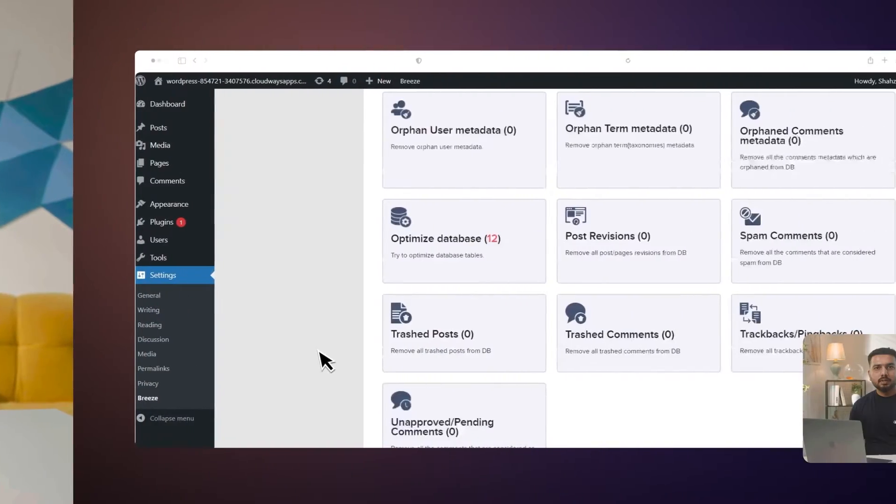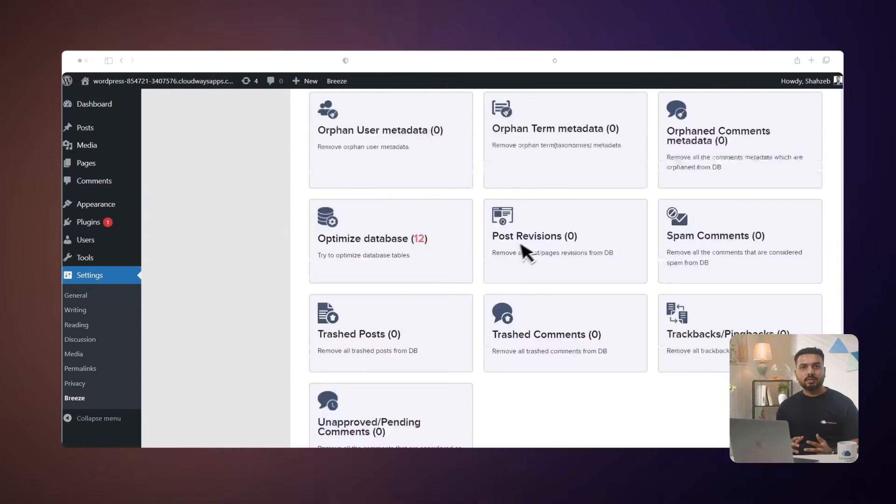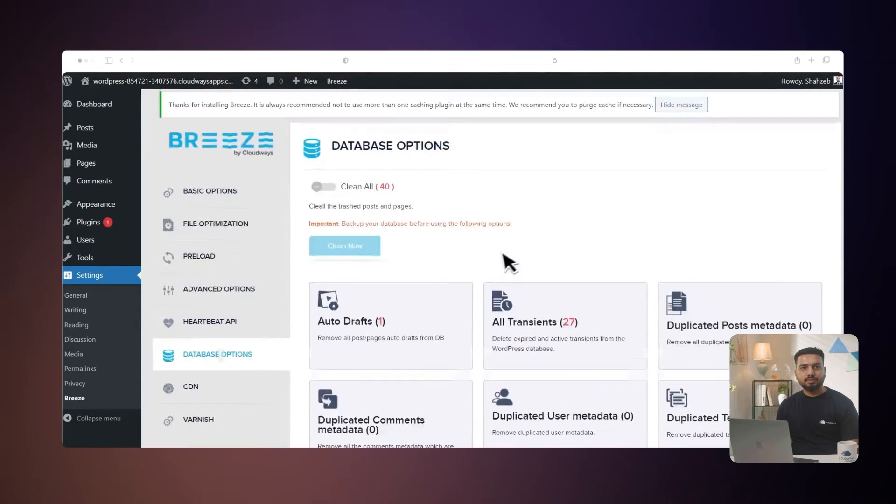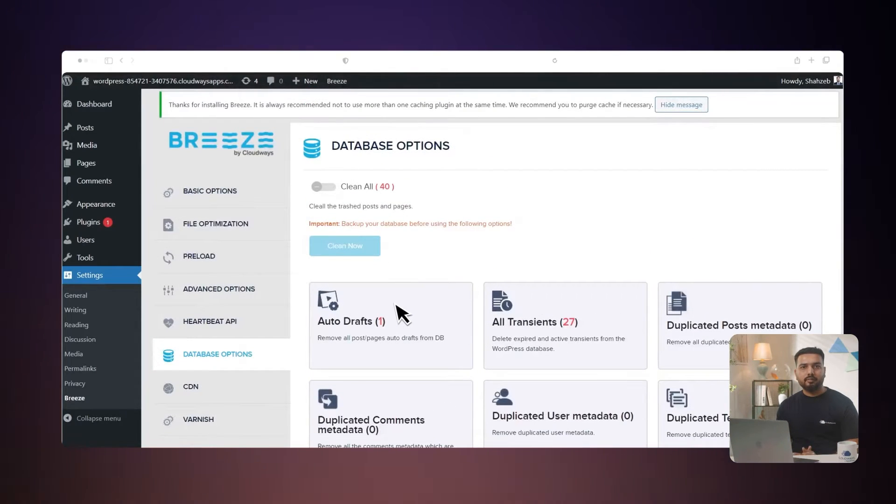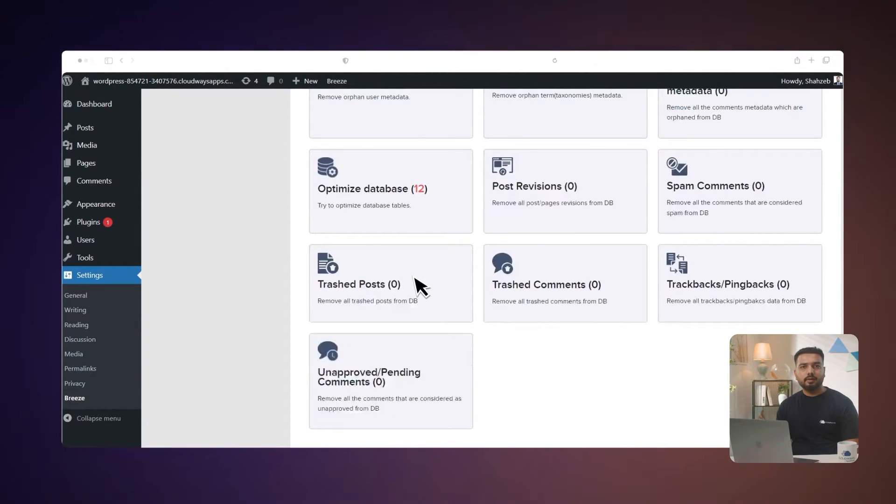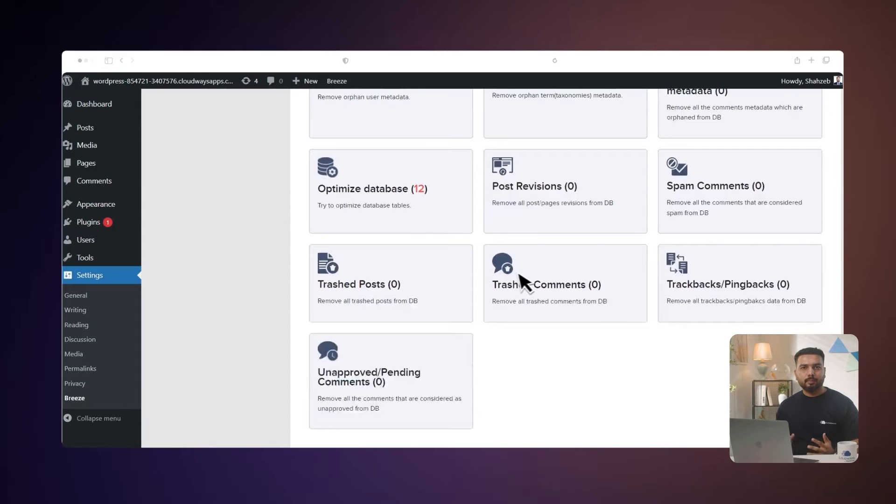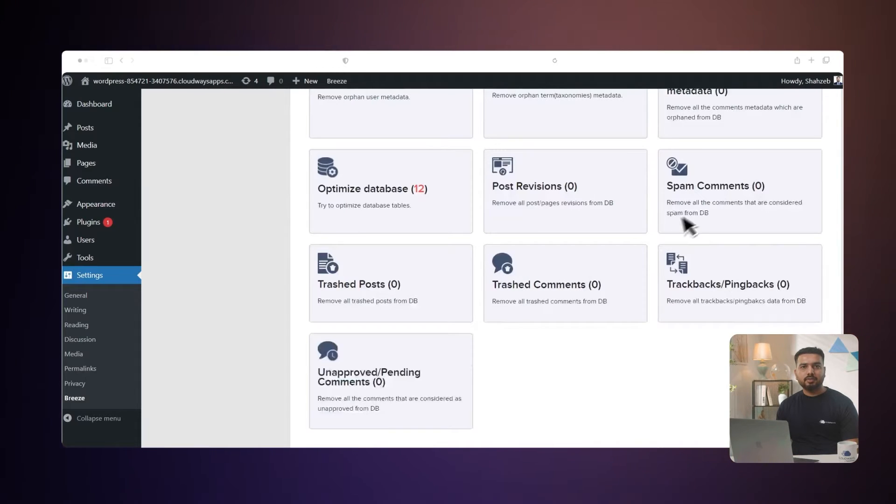So, in short, the Heartbeat API is like a helpful messenger in WordPress. But sometimes, it can be too active and slow down your website. The Breeze plugin lets you control this messenger so that your website runs more efficiently. Your WordPress application gathers a lot of information as time passes. Unfortunately, some information is unnecessary, taking up space in your database, such as post revisions, auto-drafted content, trash content, comments from trash, and spam. Therefore, it is essential to remove unwanted data to keep the database lightweight and clean.